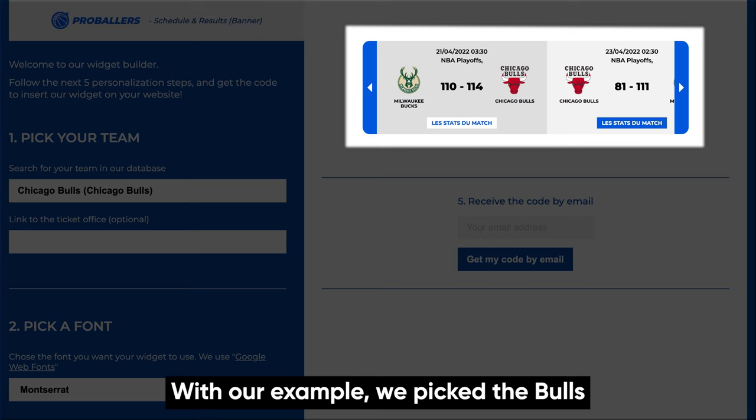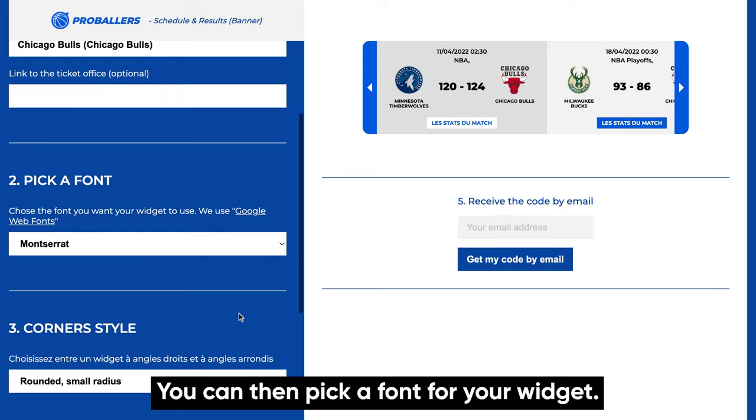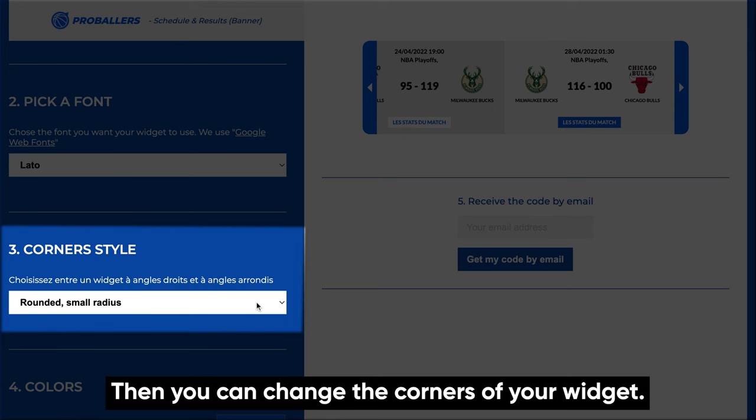You can then pick a font for your widget — we'll go with Lado. Then you can change the corners of your widget; let's make it square.